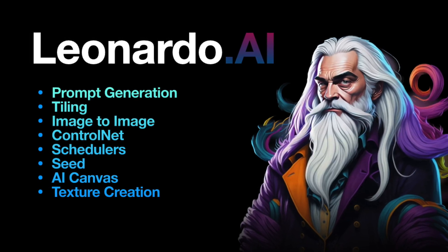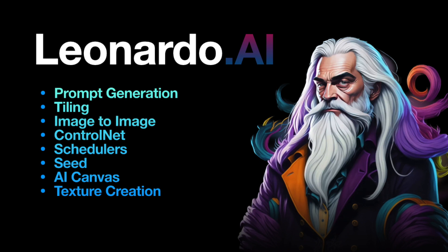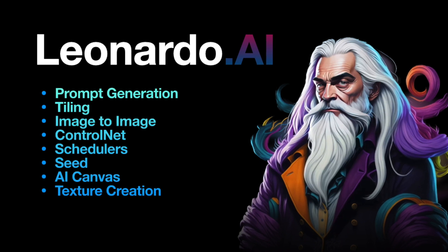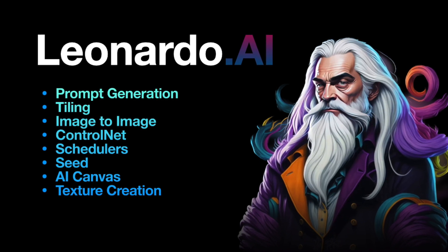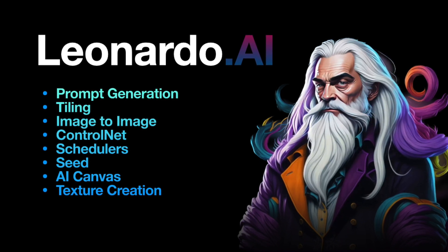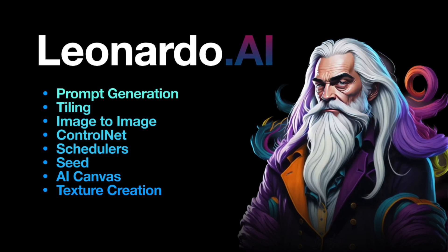In addition, I'll provide a walkthrough of AI Canvas and Texture Generation. So, let's go!